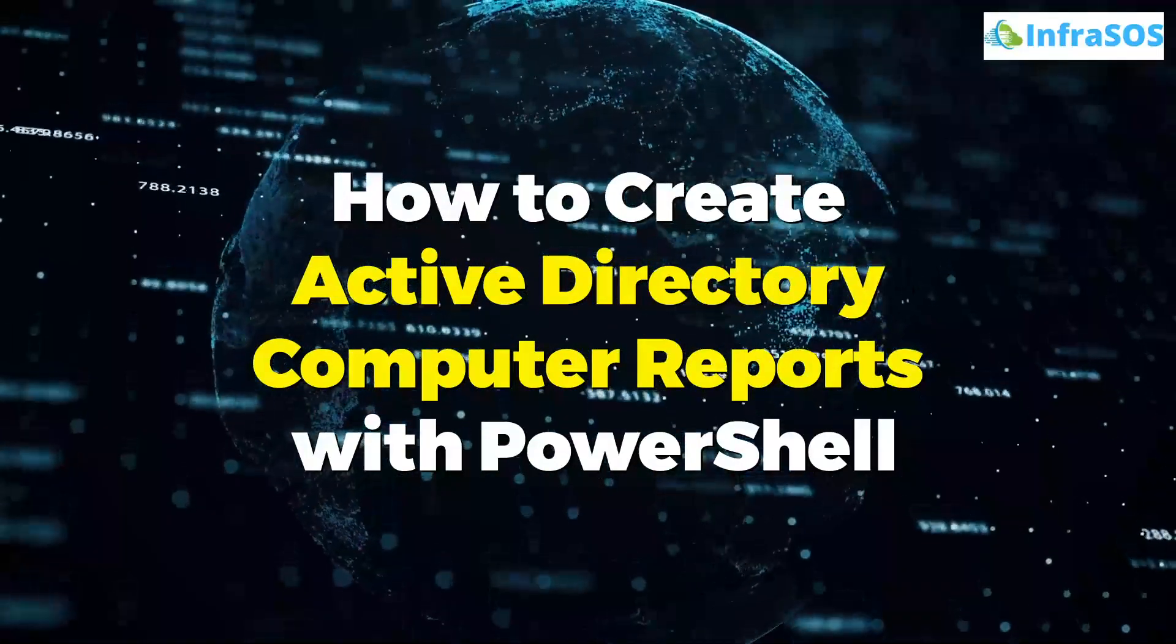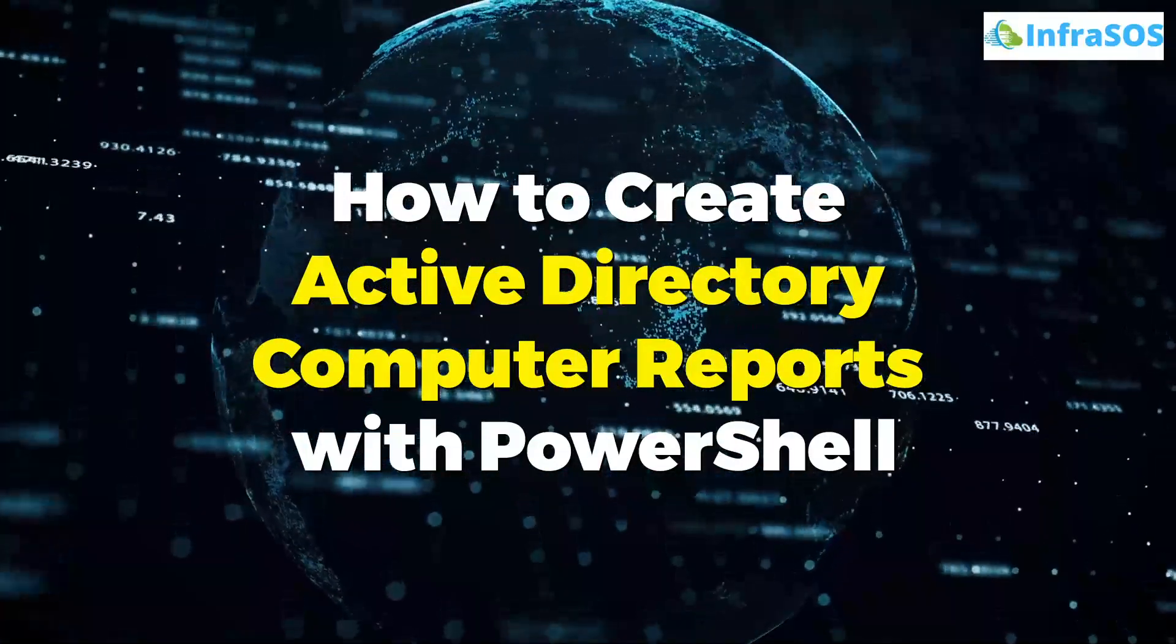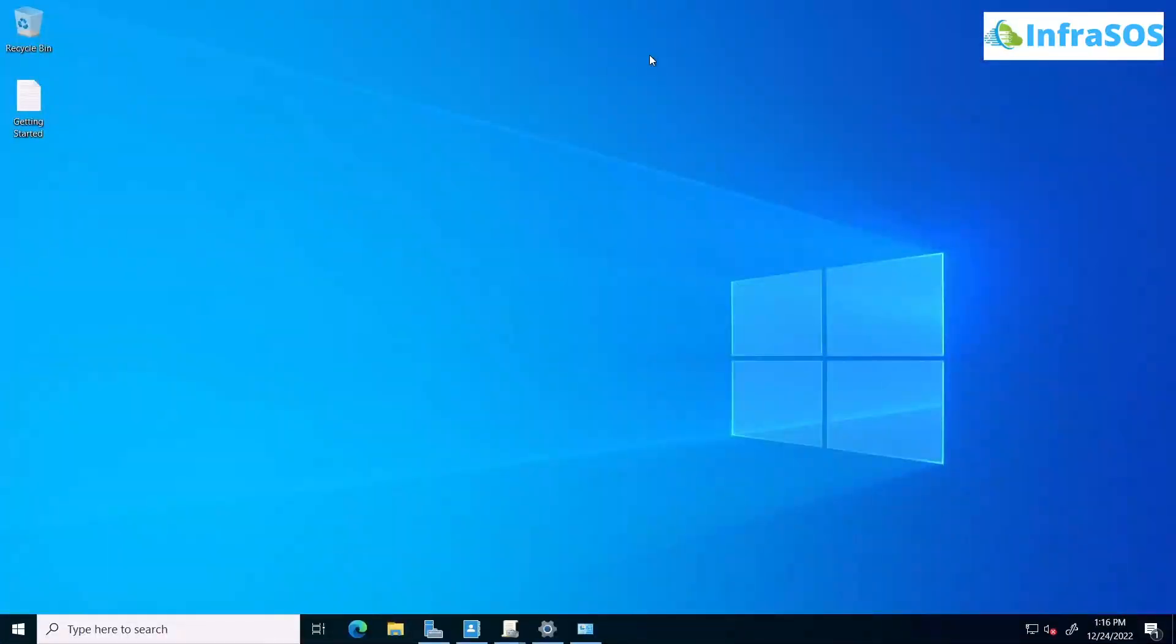For this particular video, you would require the following prerequisites: An Active Directory environment with at least one domain joined workstation, a domain function level Windows Server 2016, 2019, or 2022, the RSAT tools installed on your machine, and the latest PowerShell version.